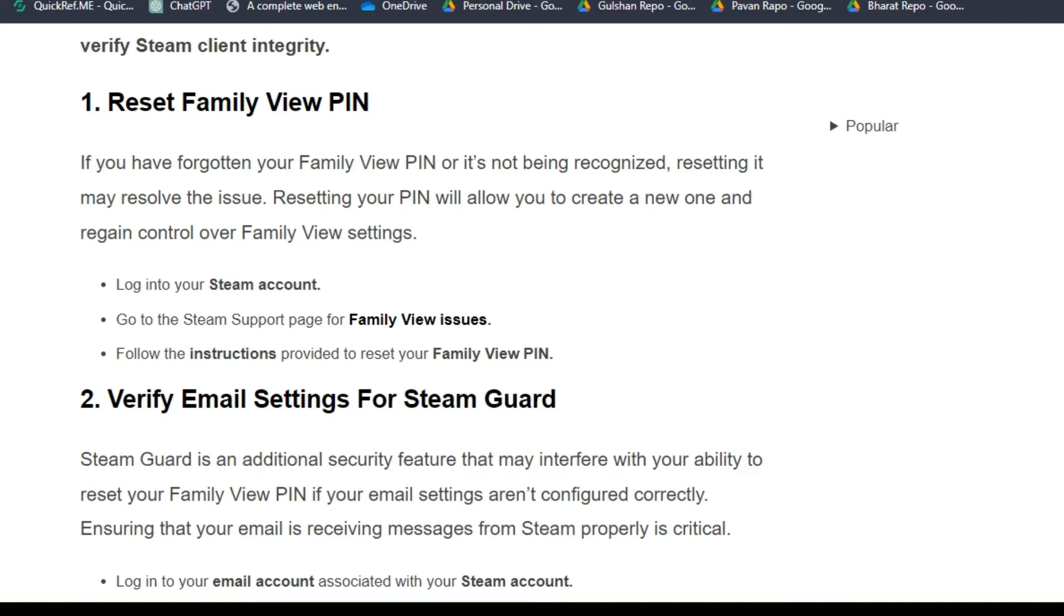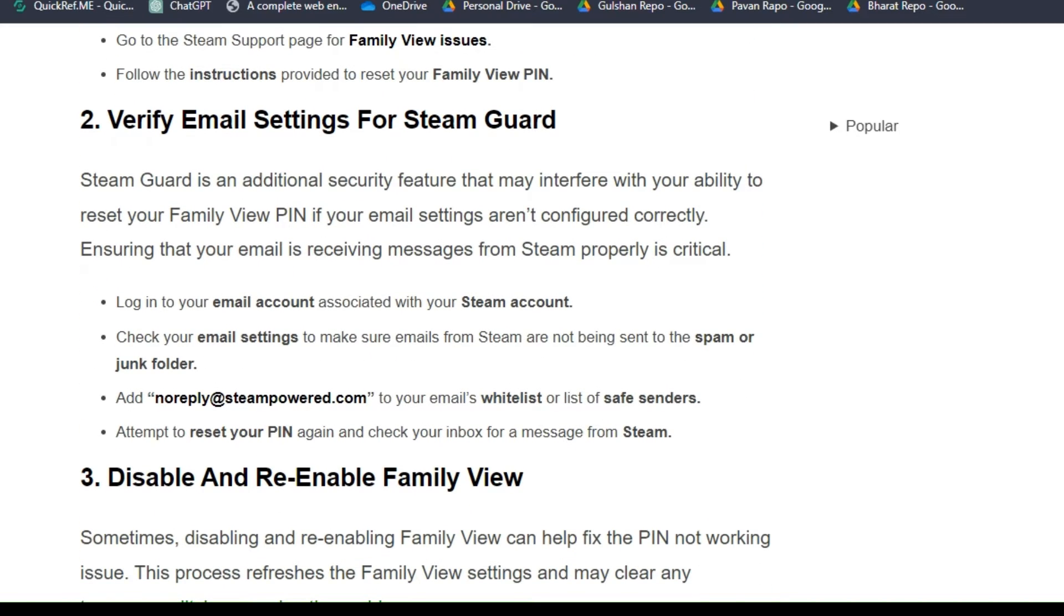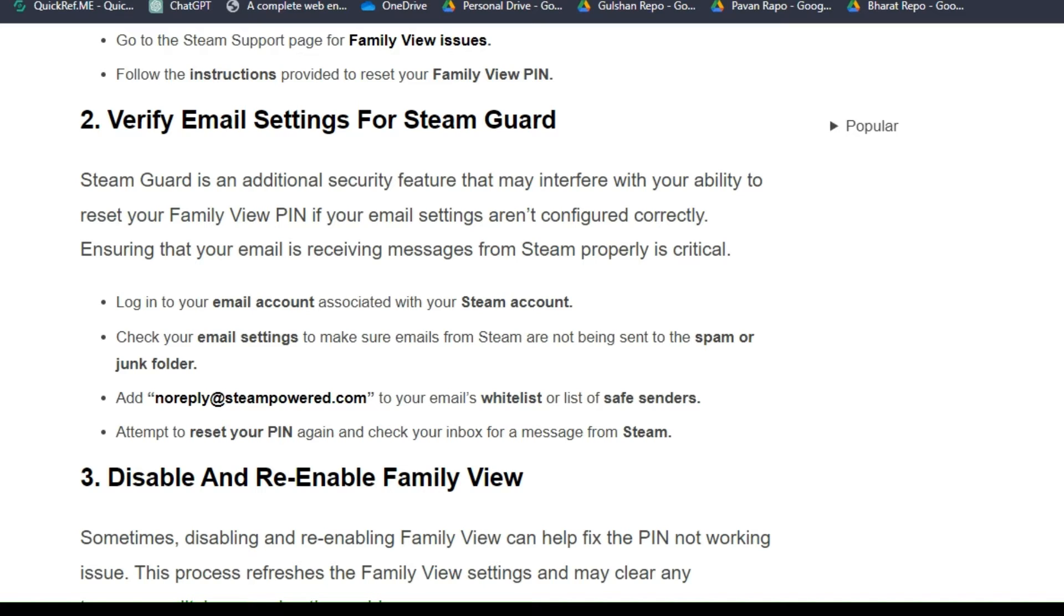Solution two: Verify email settings for Steam Guard. Steam Guard is an additional security feature that may interfere with your ability to reset your Family View PIN. If your email settings are not configured correctly, ensuring that your email is receiving messages from Steam properly is critical.